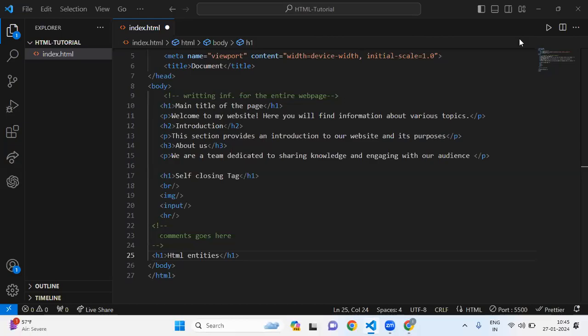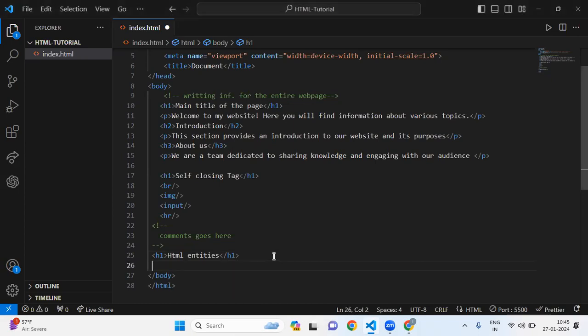Hi everyone, this is Lecture 10 where we're going to learn about HTML entities. First, let's understand what HTML entities are. HTML entities are special codes used to represent characters that have a reserved meaning in HTML or characters that are not easily typed.